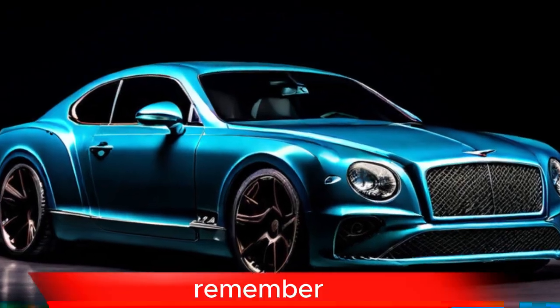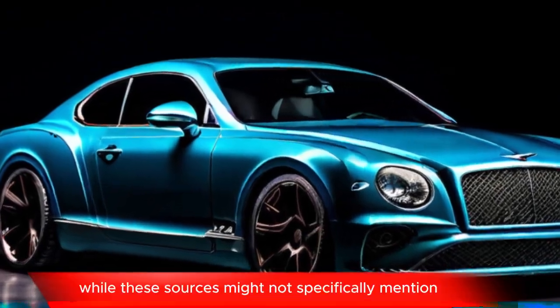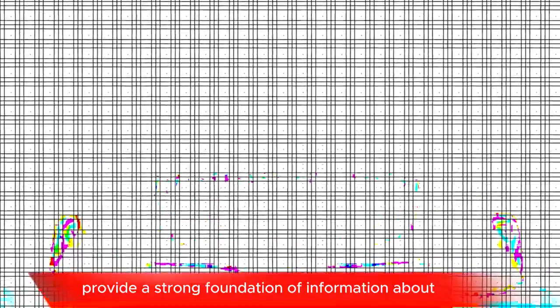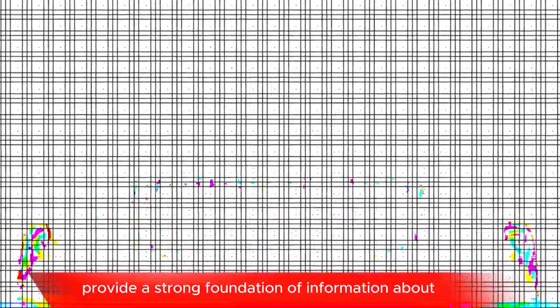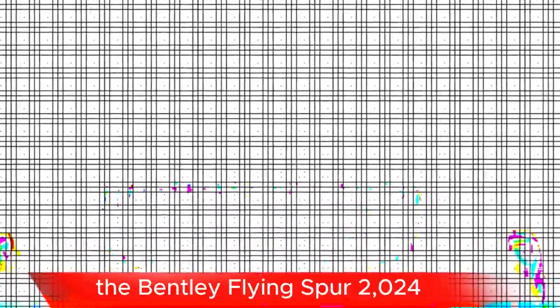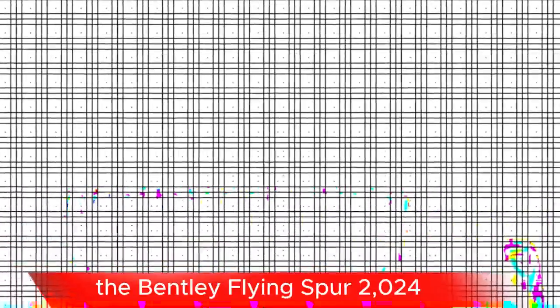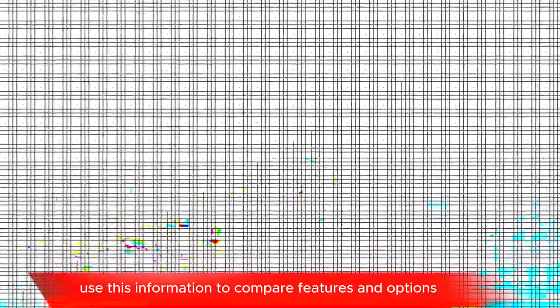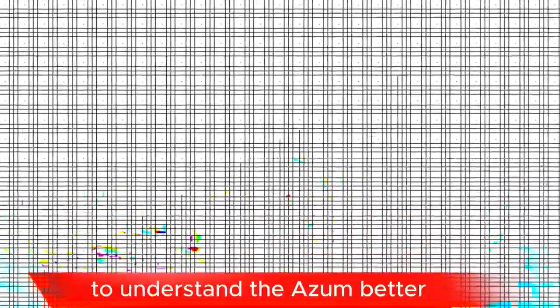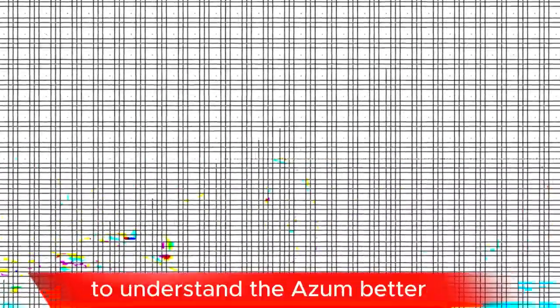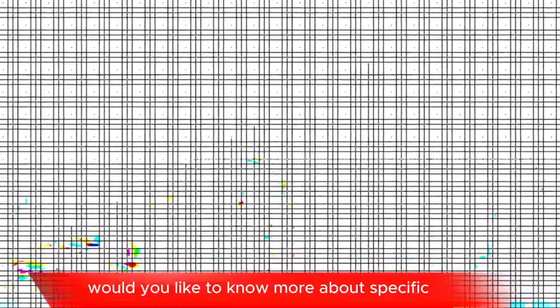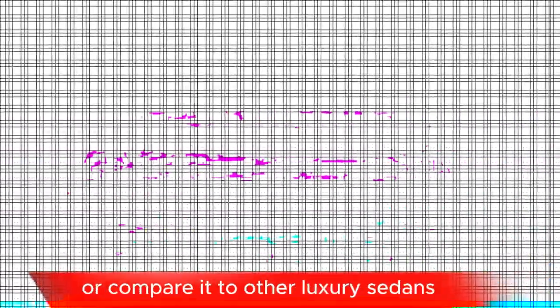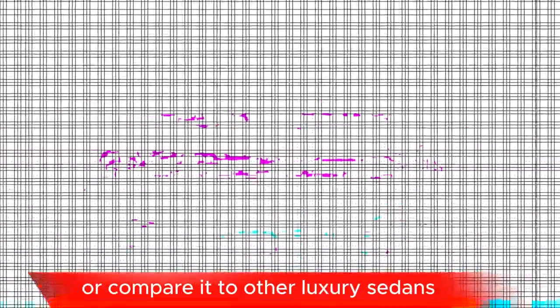Remember, while these sources might not specifically mention the Azur, they will provide a strong foundation of information about the Bentley Flying Spur 2024. You can then use this information to compare features and options to understand the Azur better. Would you like to know more about specific features of the Bentley Flying Spur or compare it to other luxury sedans?